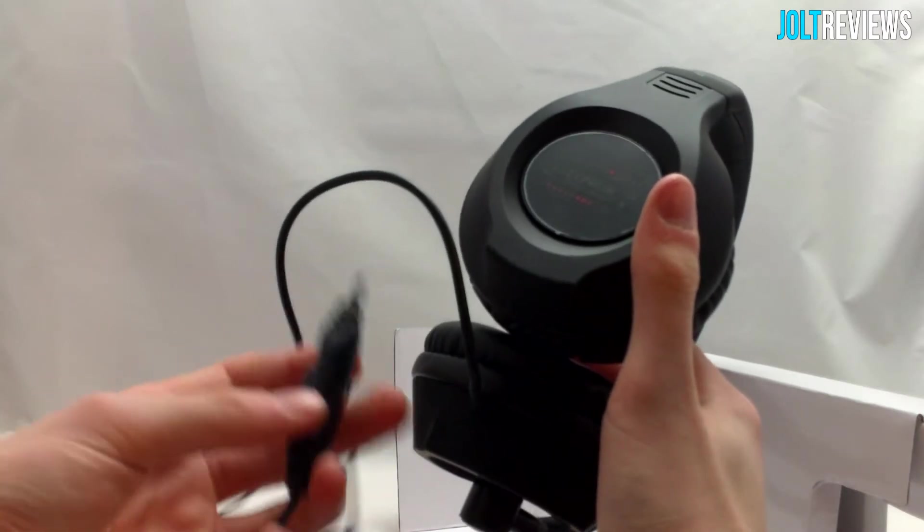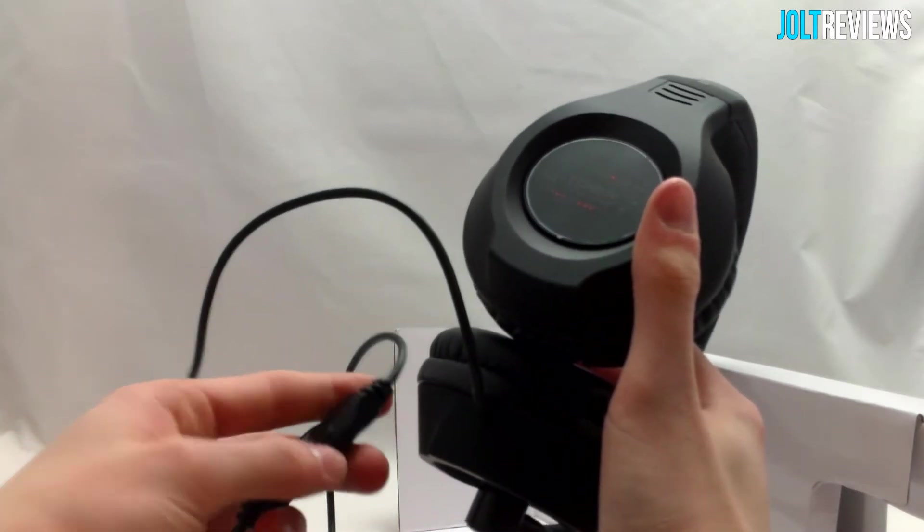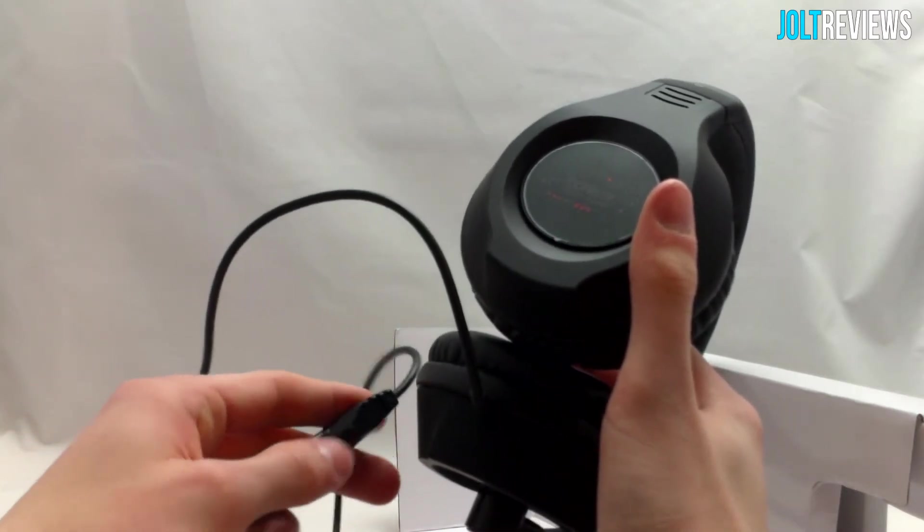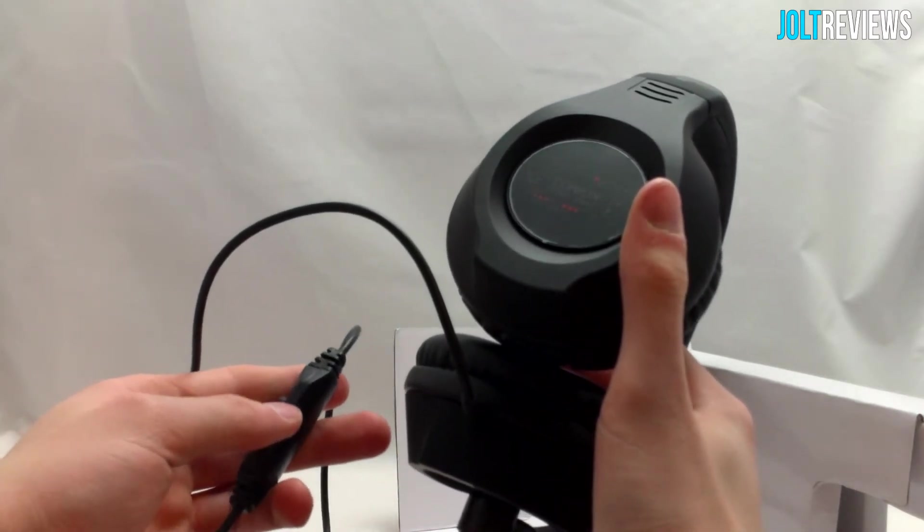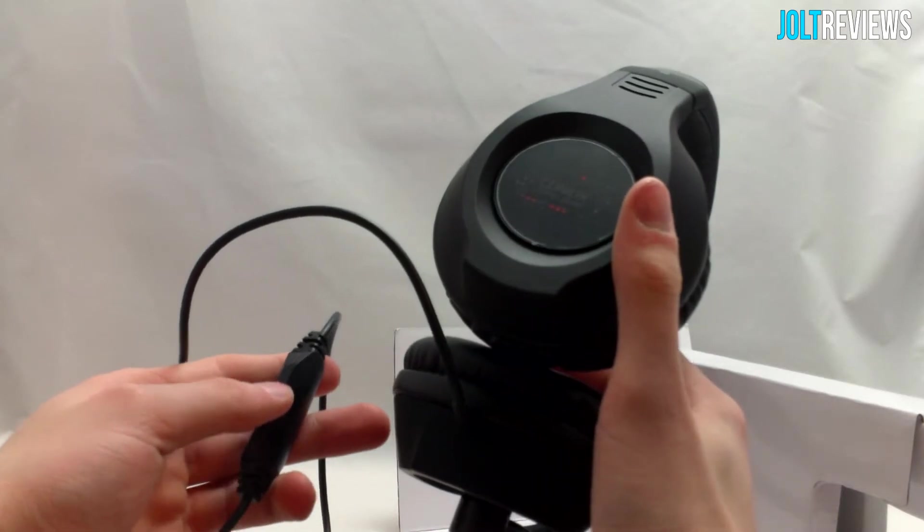One nice thing about this headset is the inline volume control, so you can change the volume directly from here. You don't need to do it on your PC or anything like that.